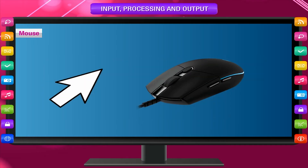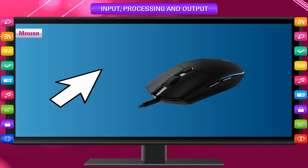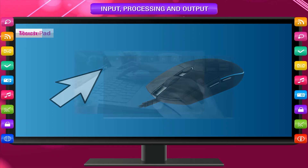Mouse: A small flashing line or arrow, which is called a pointer, can be moved using the mouse. The mouse is used to input commands into the computer.